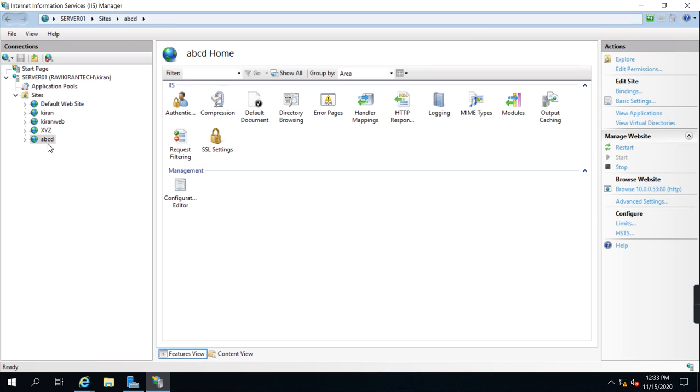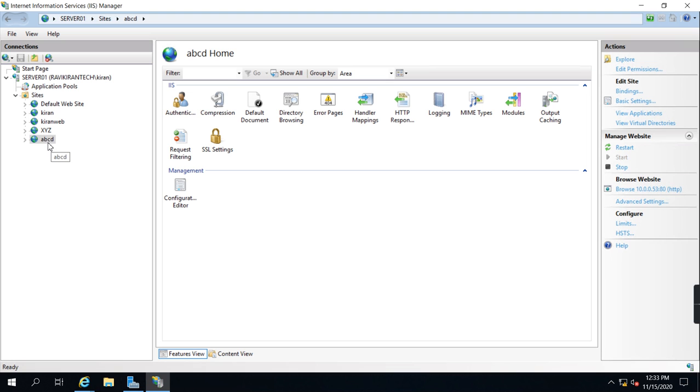I have opened IIS and I'm able to see the four sites: ABCD, XYZ, Kiran web, and Kiran. If I click here you can see your web browser website is on port 80, but 443 is not enabled on this website.